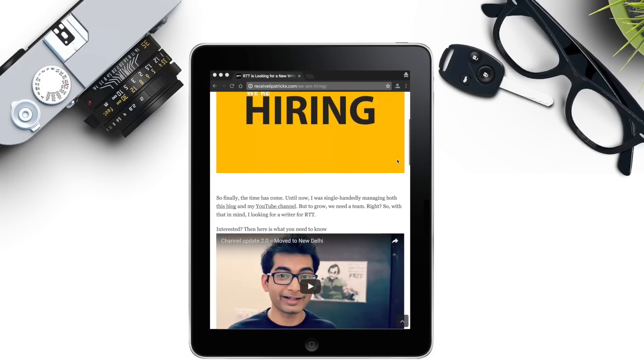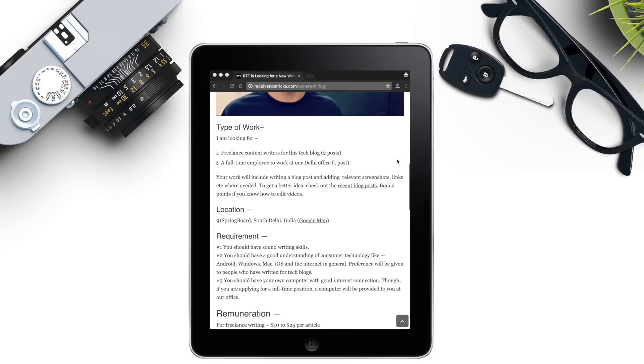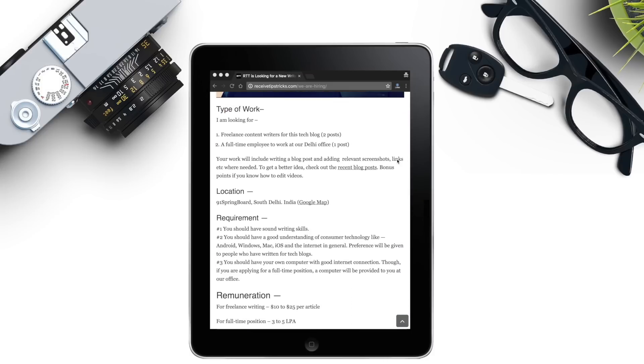Well, this is all for now. To check out other episodes in this series, click on the end card appearing on the screen right now. Also let me know what your best photo editing apps for Android are in the comment section below. I am also hiring a full-time tech writer at my Delhi office, so if you guys are interested, check out the hiring page at RDT. Give this video a thumbs up if you've enjoyed it and don't forget to subscribe to this channel. Until next time, thank you for watching.